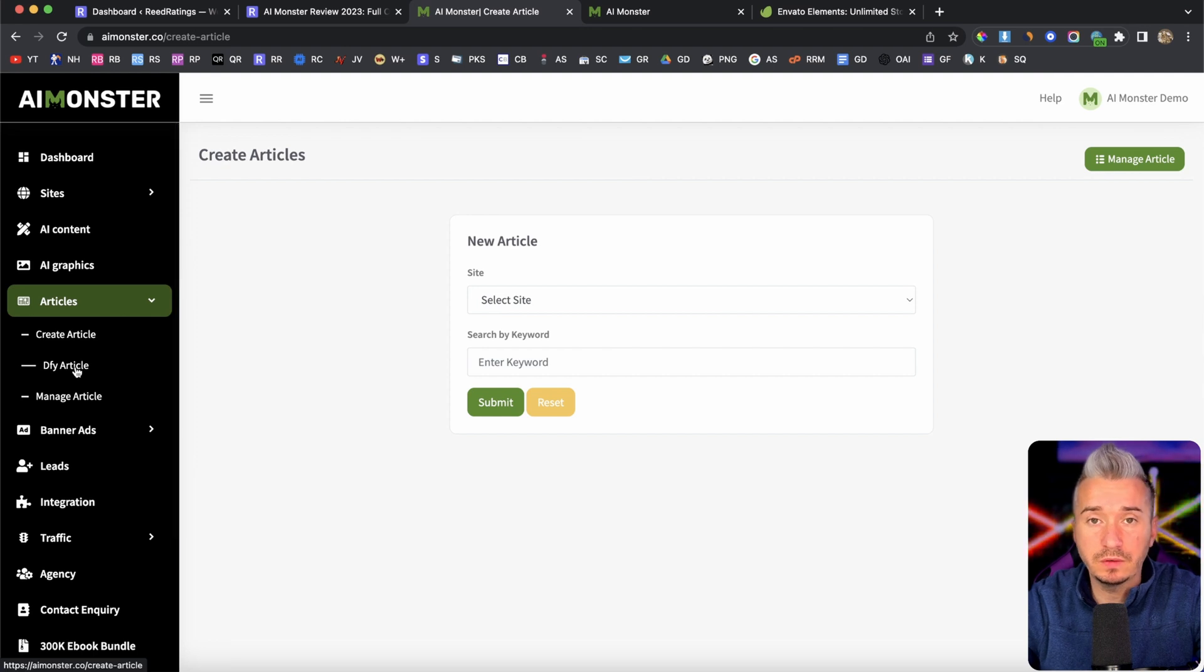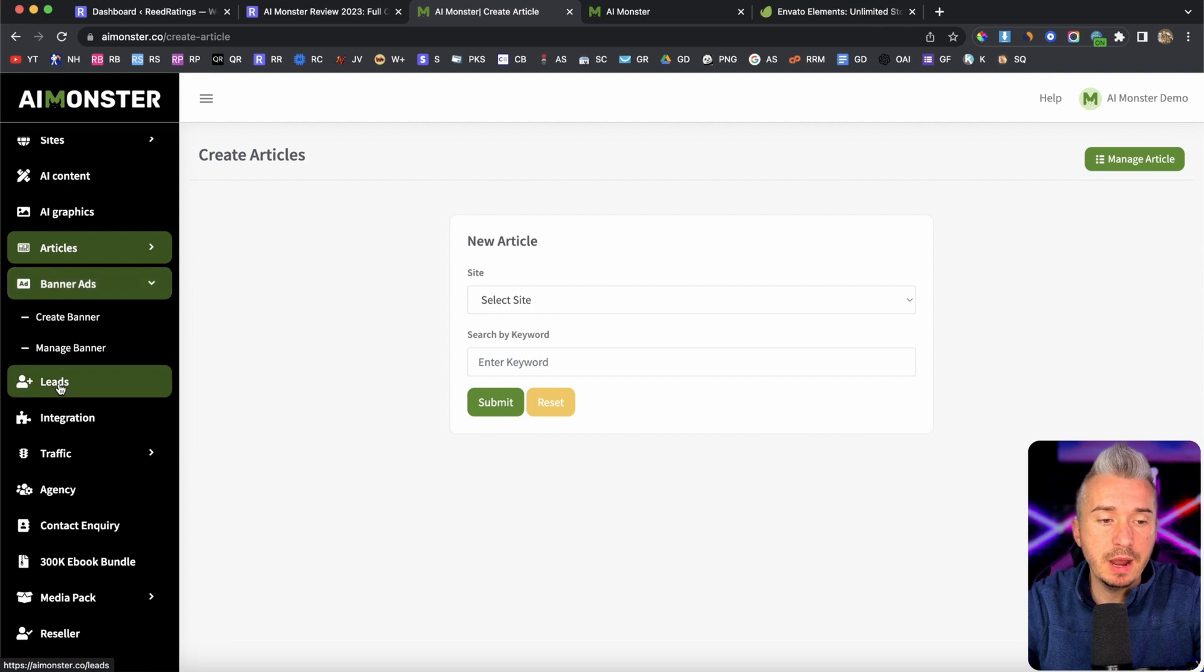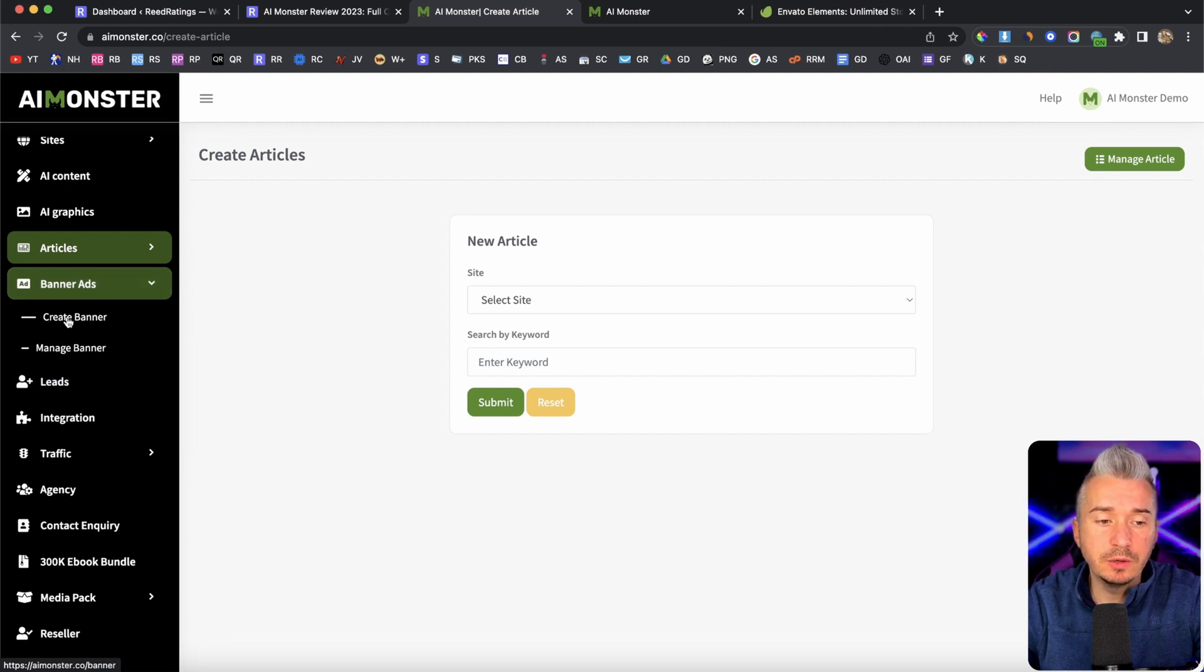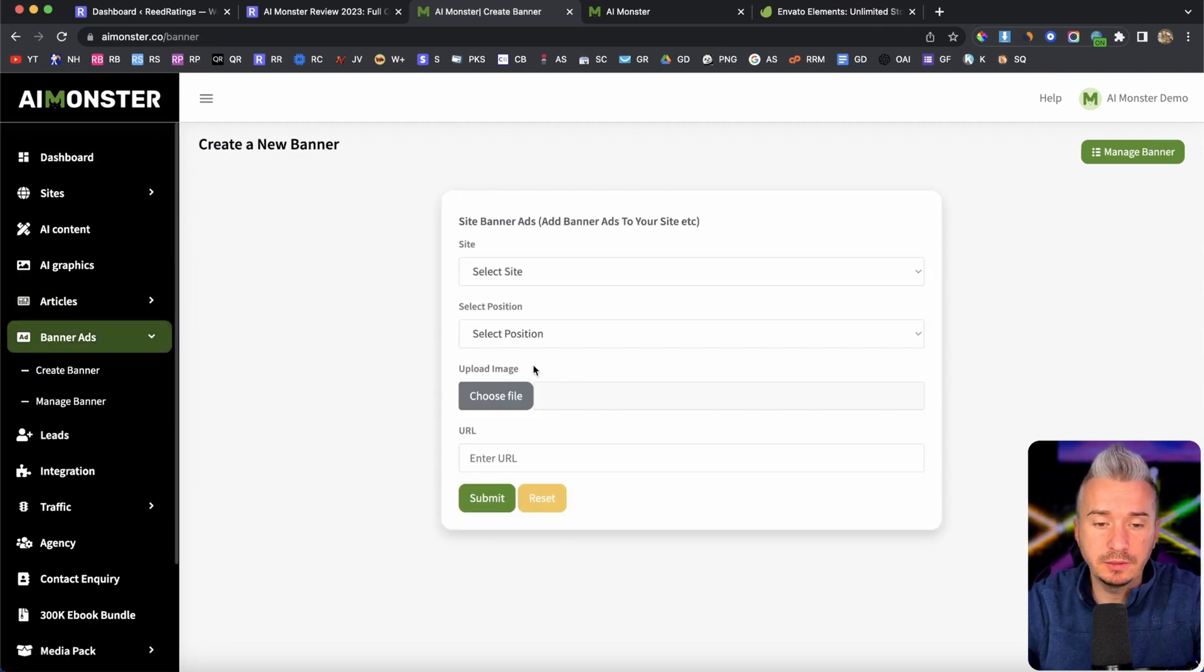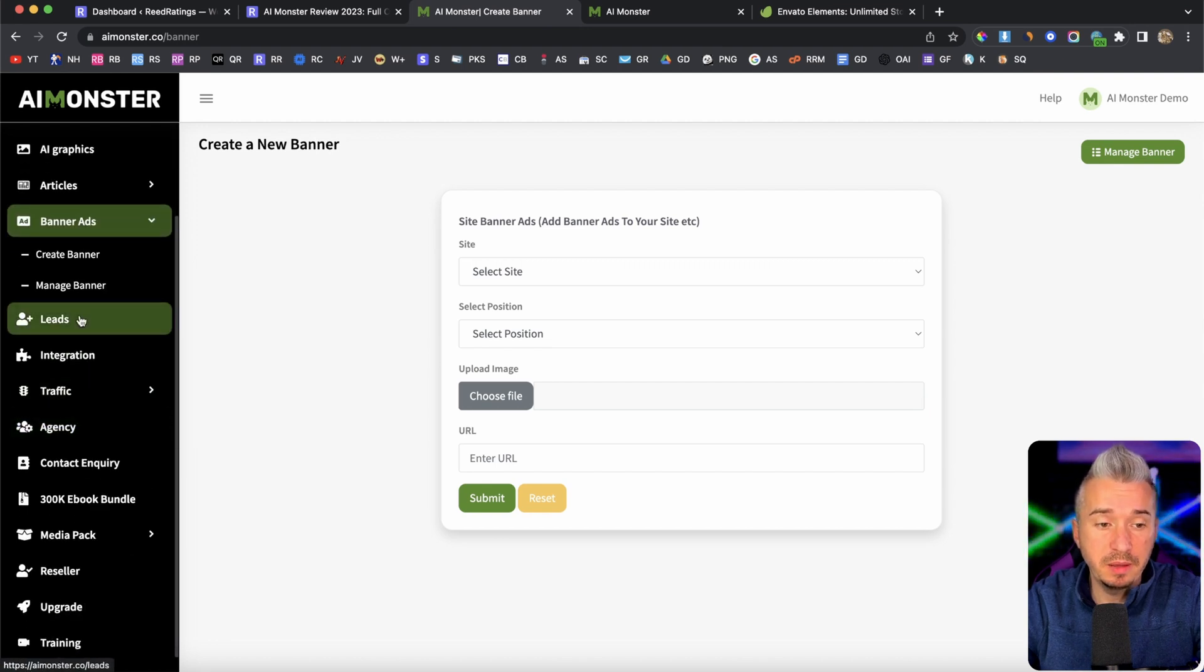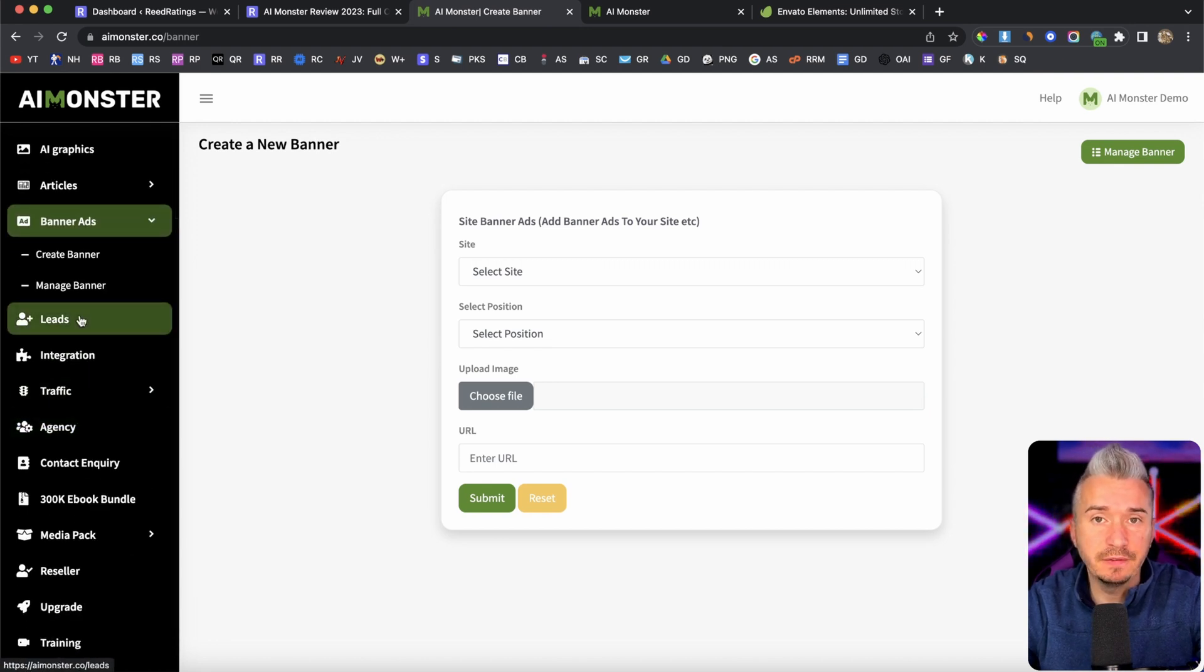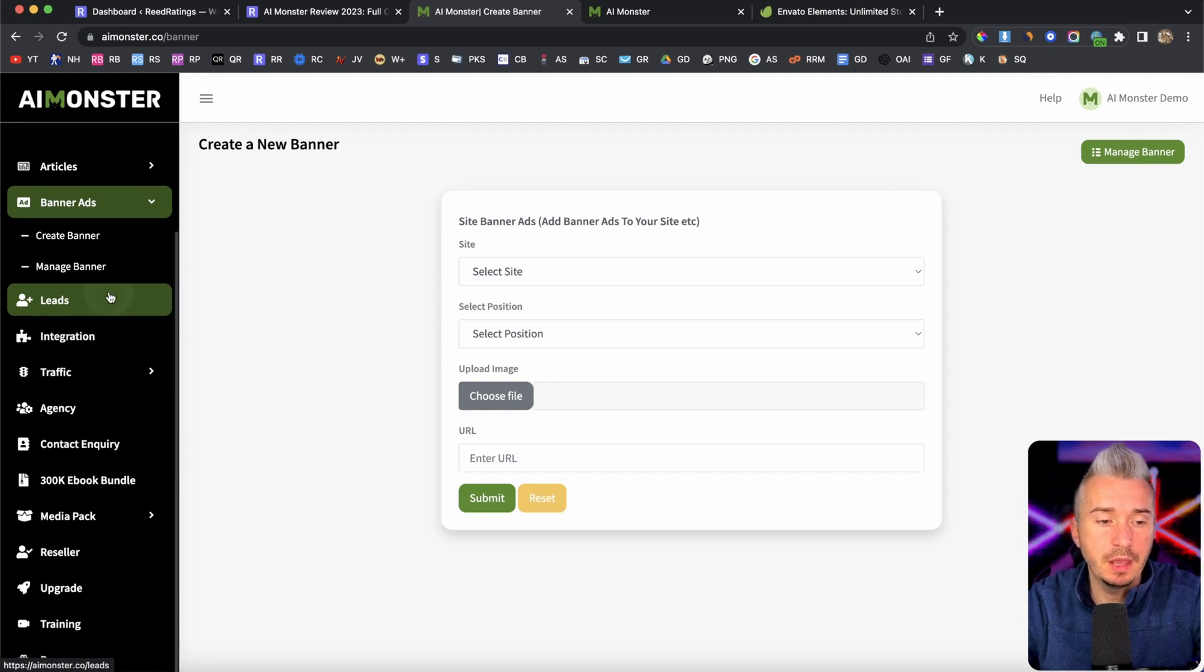And they give you a bunch of articles, blogs, so you can add to your website, you can manage them. Banner ads. Now under the banner ads, you will basically create banners, so you can add to your website, and maybe promote some other related affiliate products from Clickbank, JVZoo, Warrior Plus, and so on.